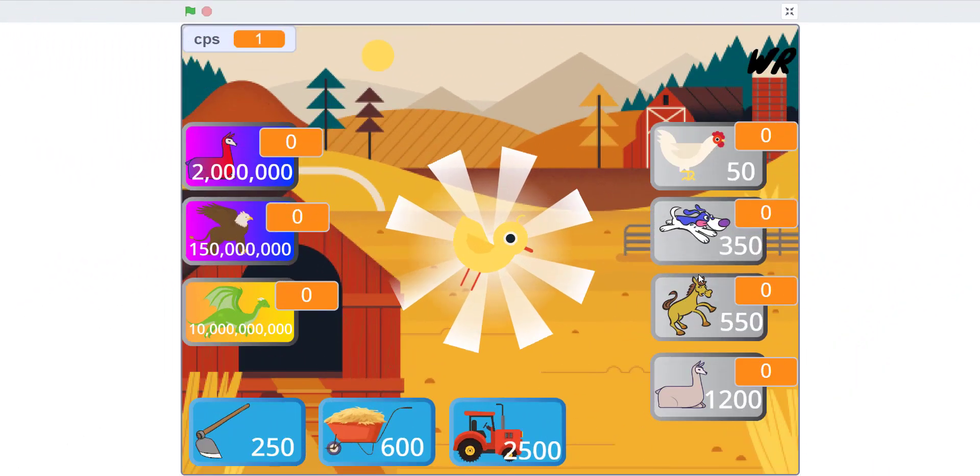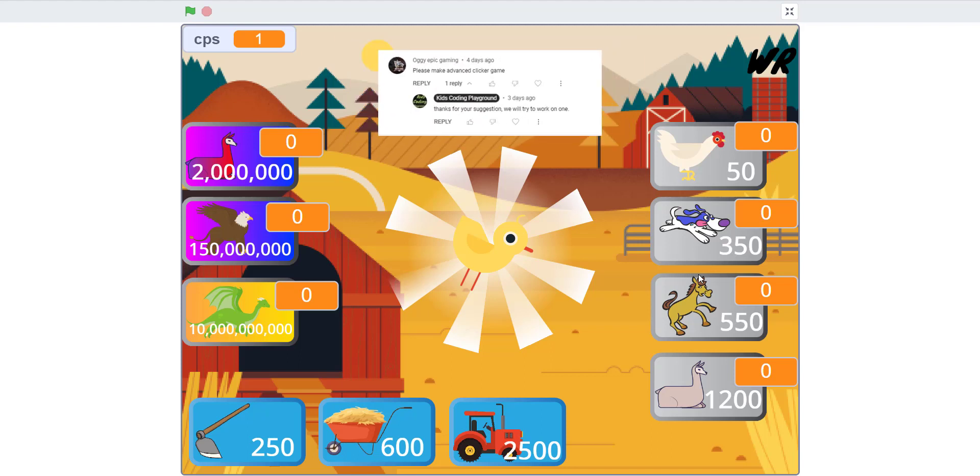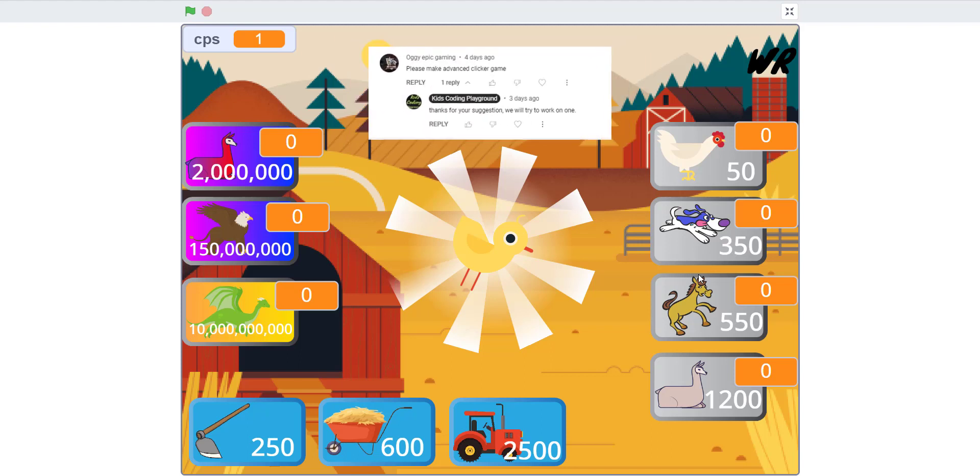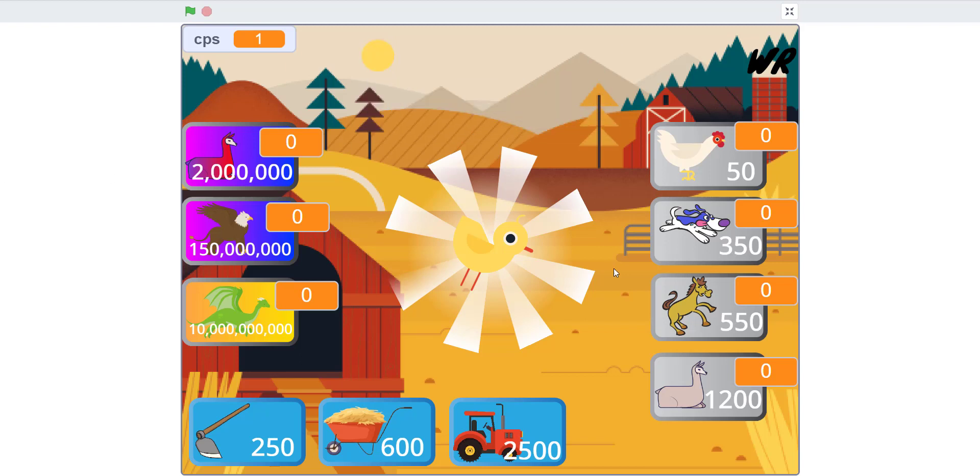Welcome back guys, it's Kids Playing Playground here. Today we're back with another video on Scratch. Today someone asked us to make a clicker game on Scratch, so that's exactly what we did. We made a farm clicker game. It's just a really cool idea, so let's just start.